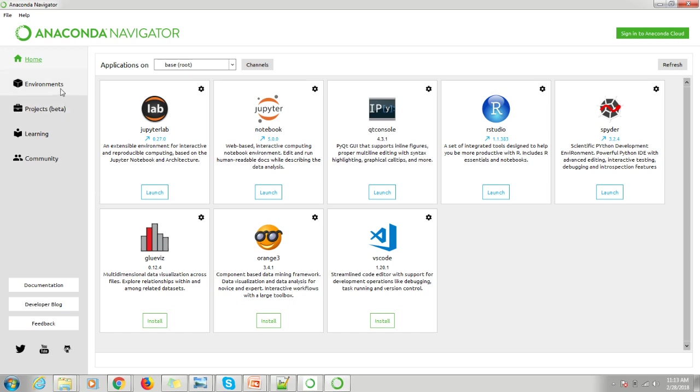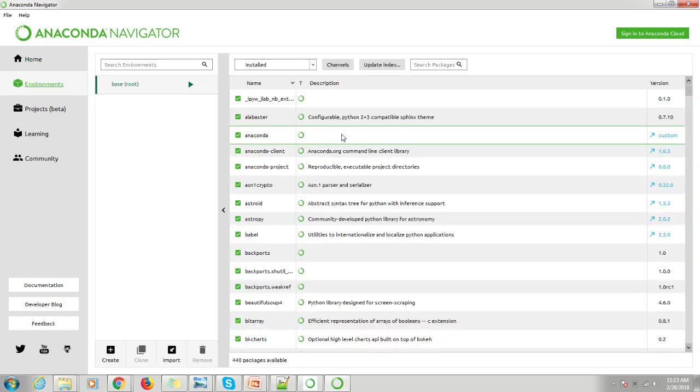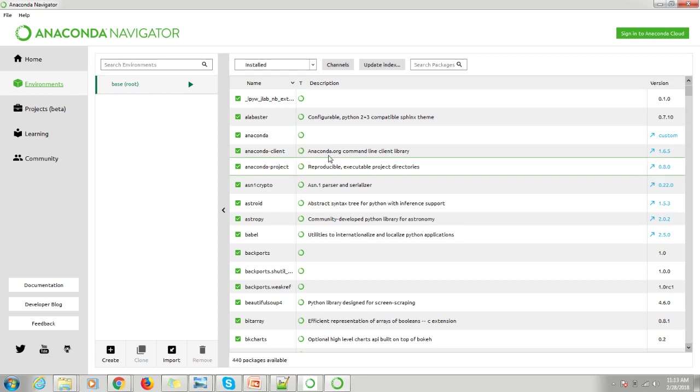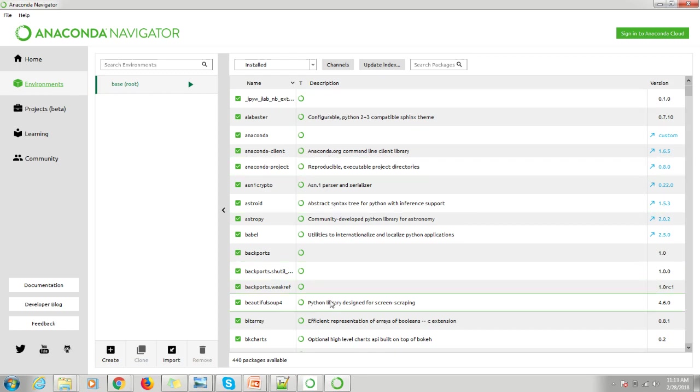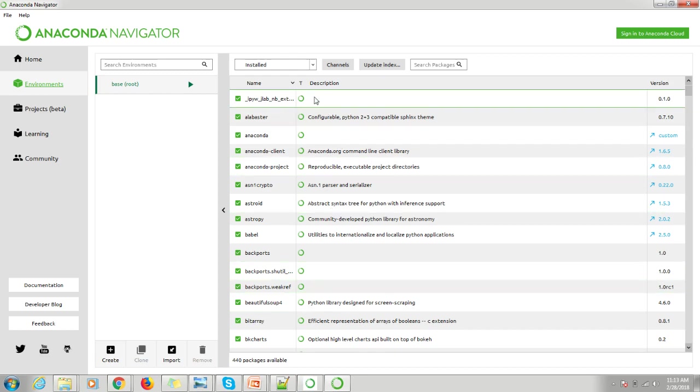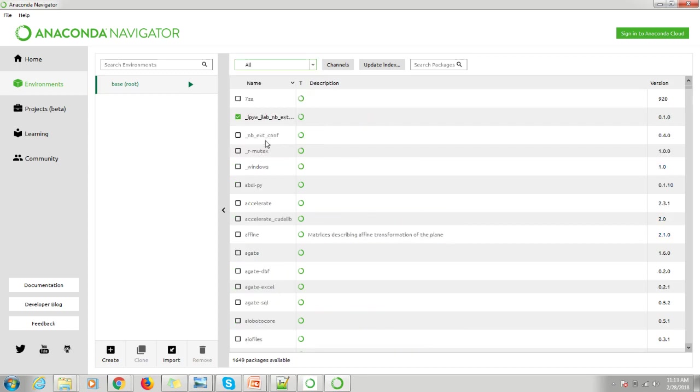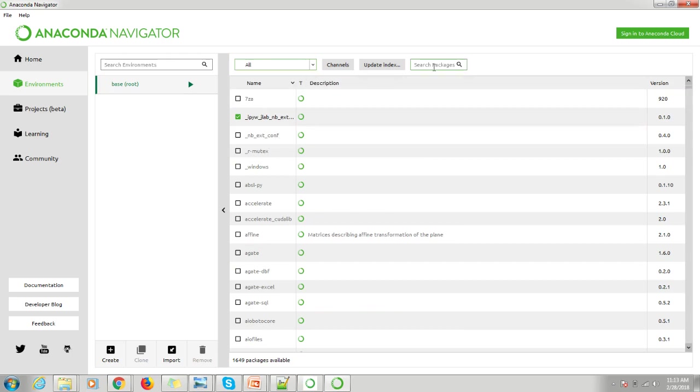Here you can go to Environments. Here you can see all the installed packages which are provided from Anaconda. Just change to All from this dropdown, and here you have to search for TensorFlow.